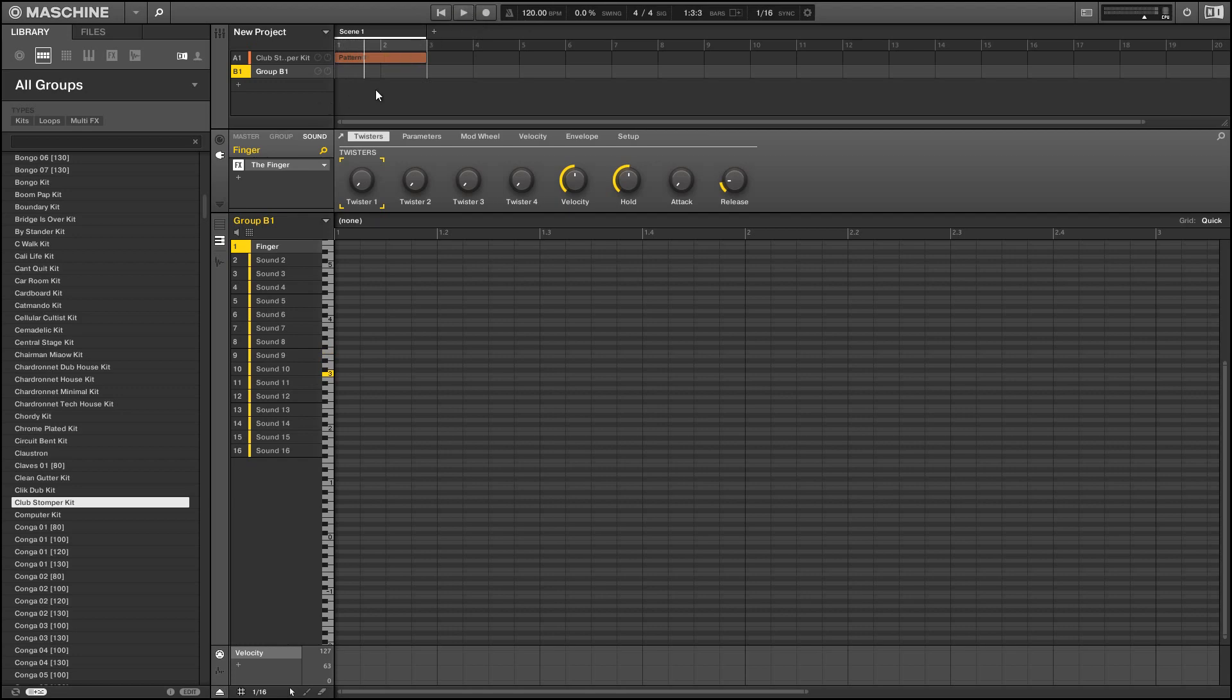Alright and the one thing I forgot to mention is we want to have our slot that the finger is loaded in set to keyboard mode so that it can receive more than one MIDI note at a time.